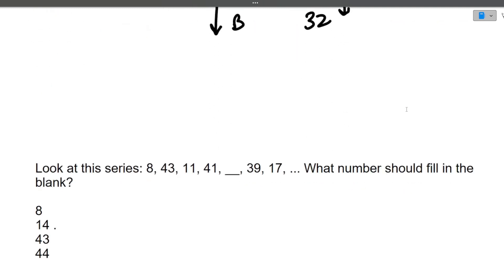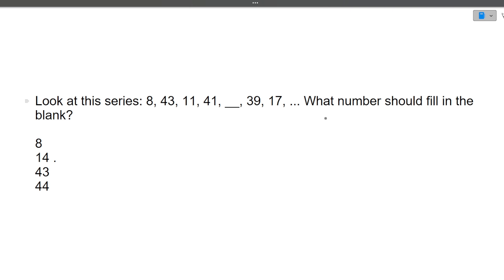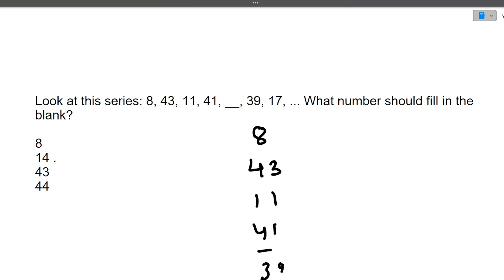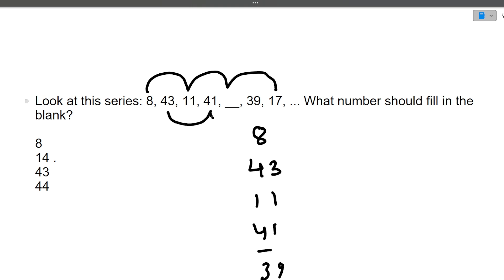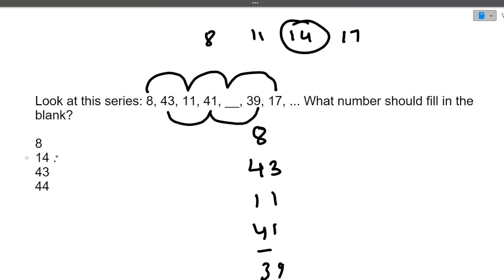Next: look at this series — 8, 43, 11, 41, _, 39, 17. You need to break it into two interleaved series: 8, 11, _, 17 and 43, 41, 39. The first series increases by 3: 8, 11, 14, 17. So the missing value is 14. The answer is 14.